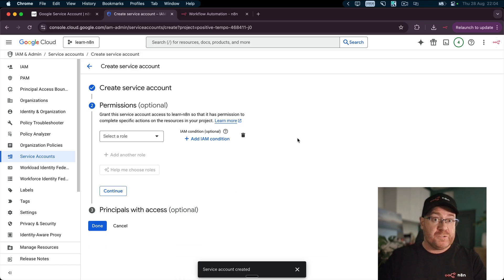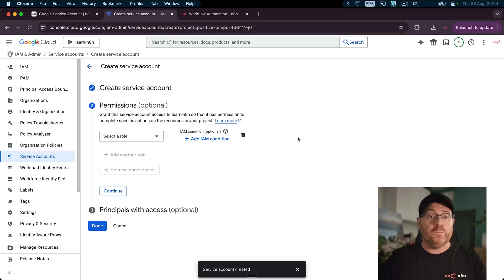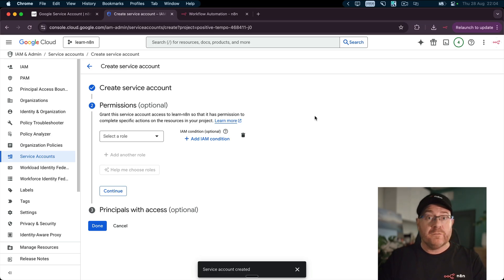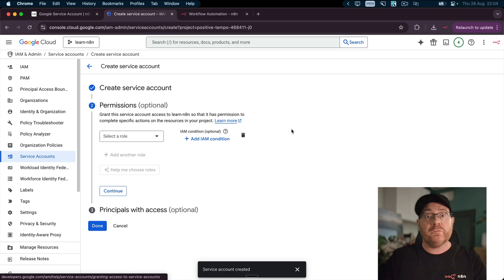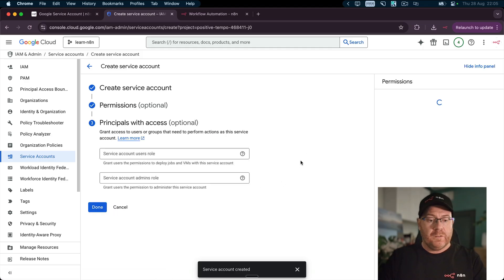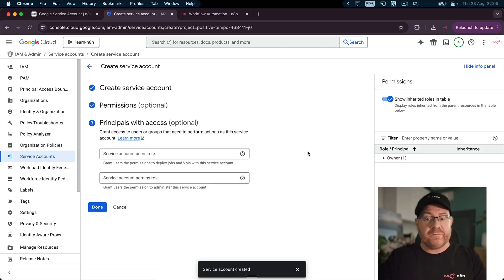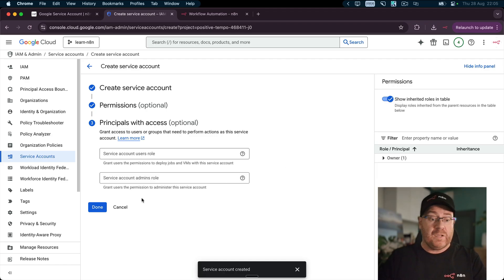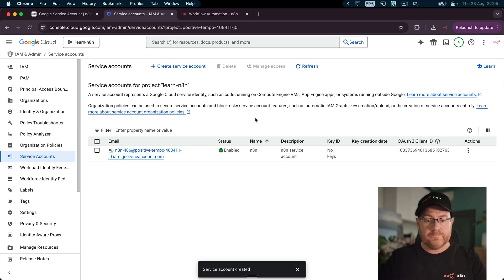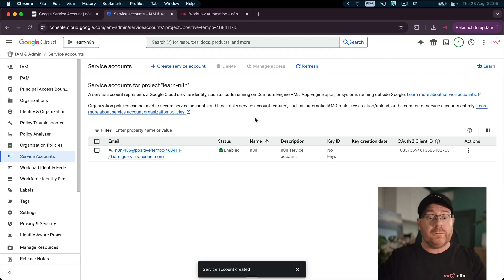Click Create and Continue. Permissions are optional, and if you need to restrict this account to a particular role, then you can do that. To find out more, you can click on Learn More to read the Google Docs. So we'll click Continue. Same with Principles with Access. That's an advanced feature and is not covered in this video. So click Done. And the service account is created.